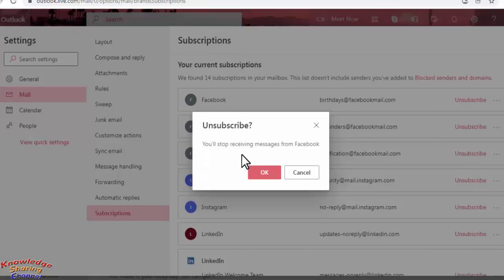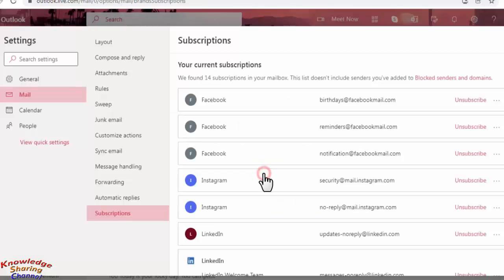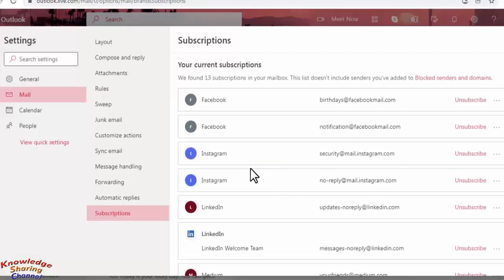Now click on OK. Now we have unsubscribed reminders at the rate facebookmail.com.